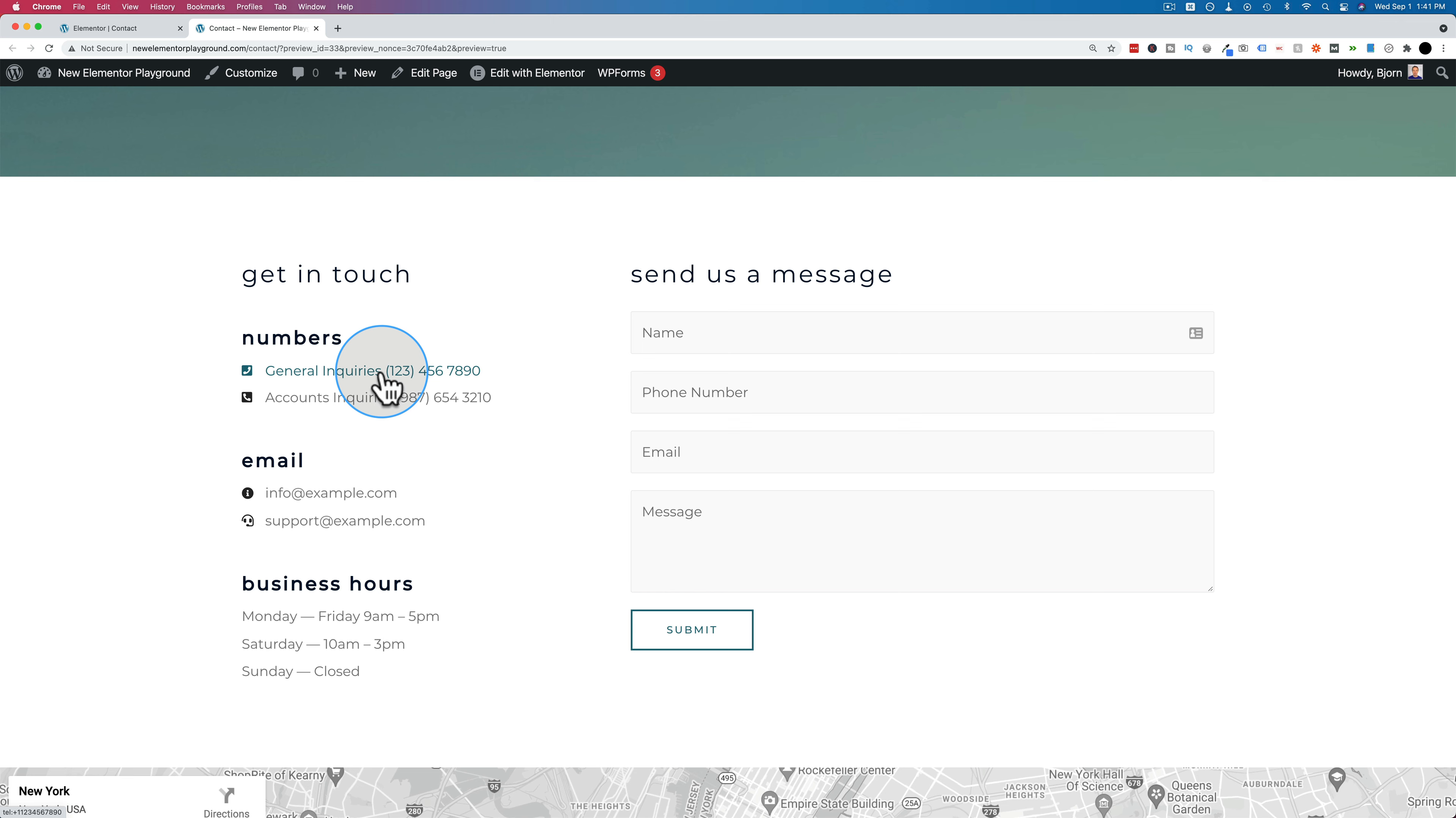And I'm also going to show you how to hide this on desktop in case you don't want desktop users having these clickable phone links because it doesn't work very well on desktop. This tutorial is part of the Elementor Skills playlist where you gain a solid foundation in Elementor so you can build better and bigger websites. That playlist is linked in the description down below. And if you have any questions or comments about this specific video, please leave them down below.